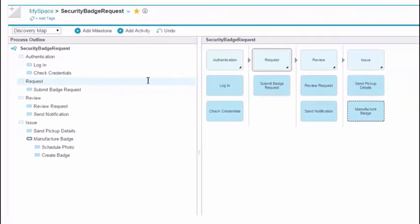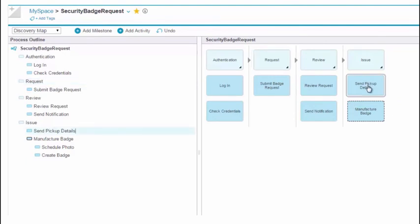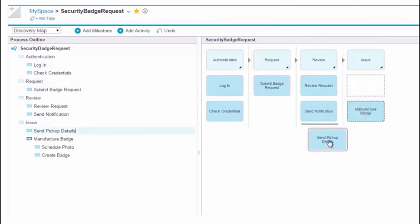You can also drag and drop elements in the diagram to reorganize them and to change activities into milestones and vice versa.